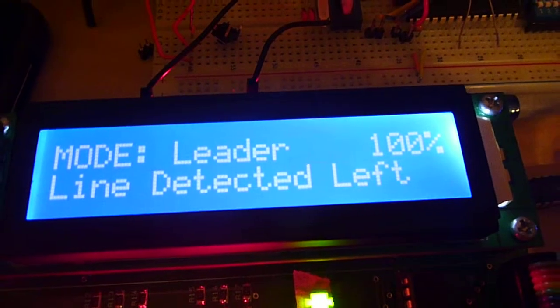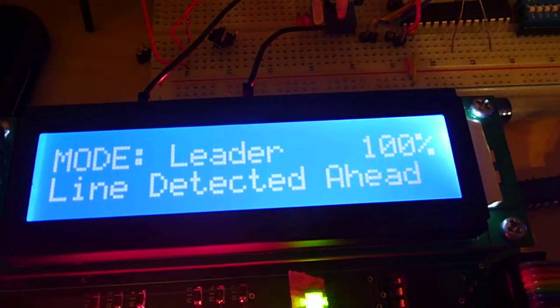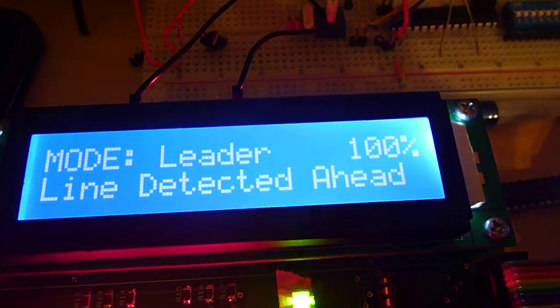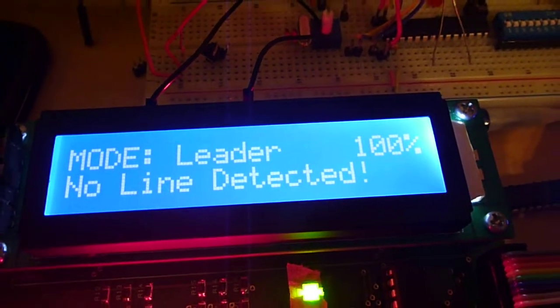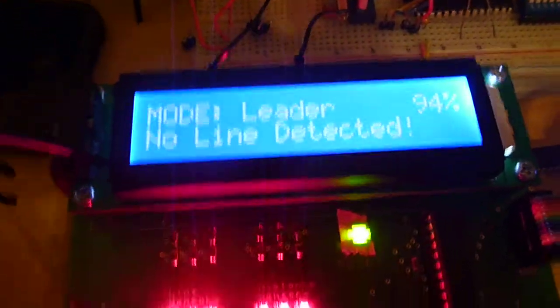In each of these states, the PWM to each motor is altered slightly, so that we actually turn.